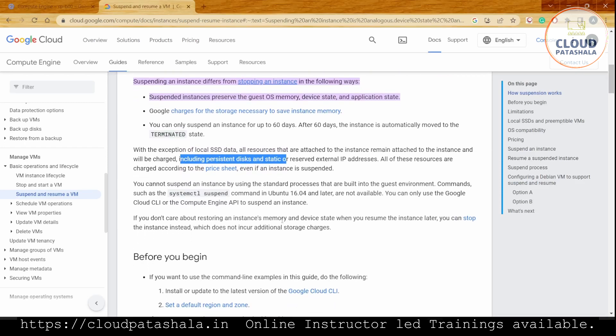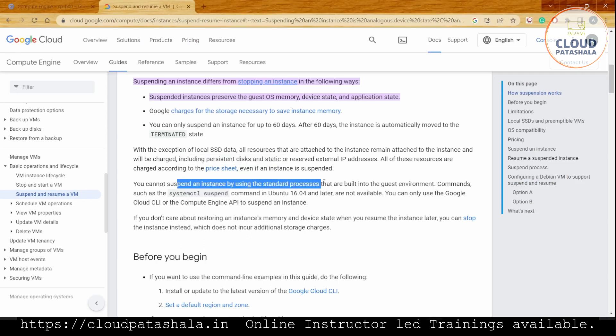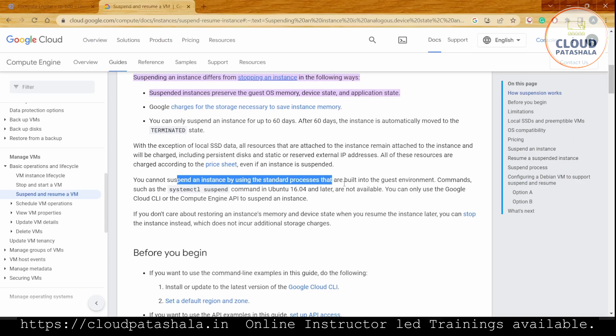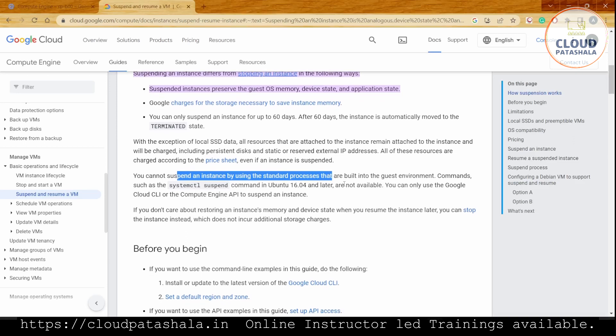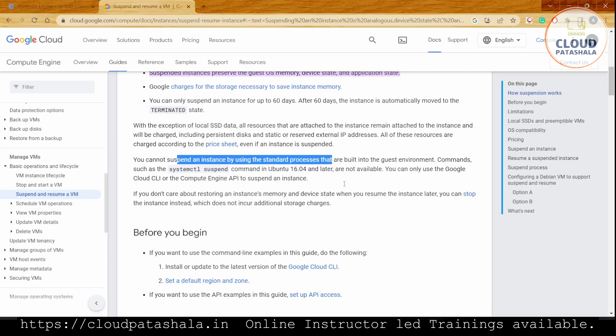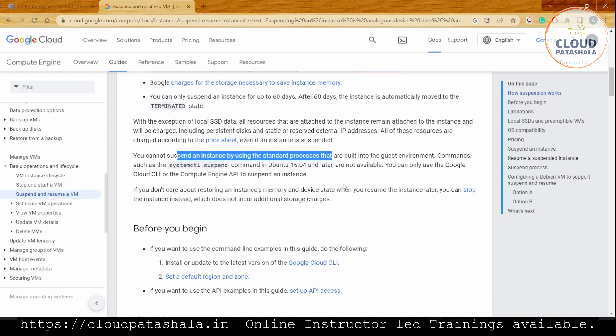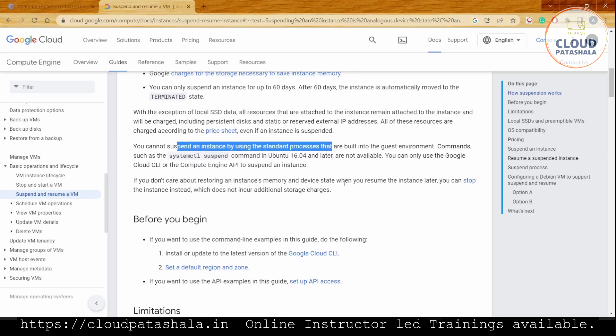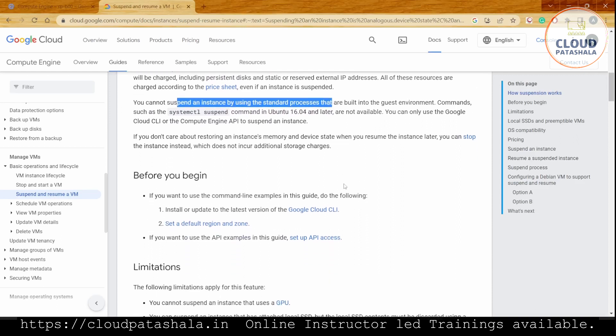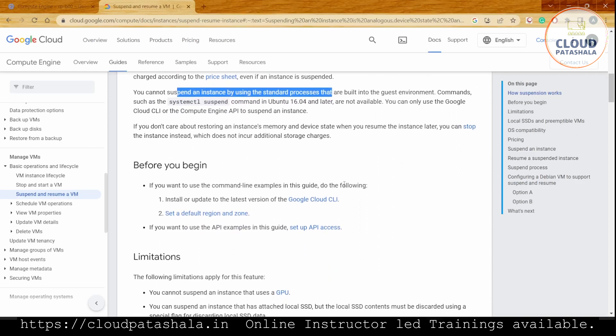We cannot suspend an instance using the standard process built into the guest environment commands, such as systemctl suspend available in Ubuntu 16.04 or later. You can only use the Google Cloud CLI or the console, the API engine for Compute Engine, to suspend an instance. If you don't care about restoring an instance's memory and device state when you resume, you can stop the instance instead, which does not incur storage charges.